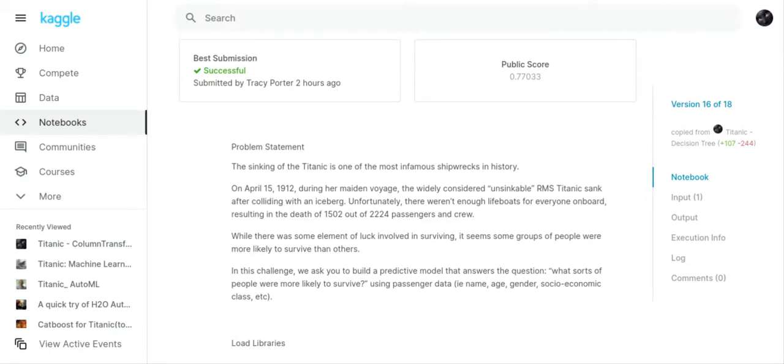We're going to talk about the Kaggle Titanic competition and I'm going to read you the problem statement. The sinking of the Titanic is one of the most infamous shipwrecks in history. On April 15, 1912, during her maiden voyage the widely considered unsinkable RMS Titanic sank after colliding with an iceberg. Unfortunately there weren't enough lifeboats for everyone on board, resulting in the death of 1,502 out of 2,224 passengers and crew.